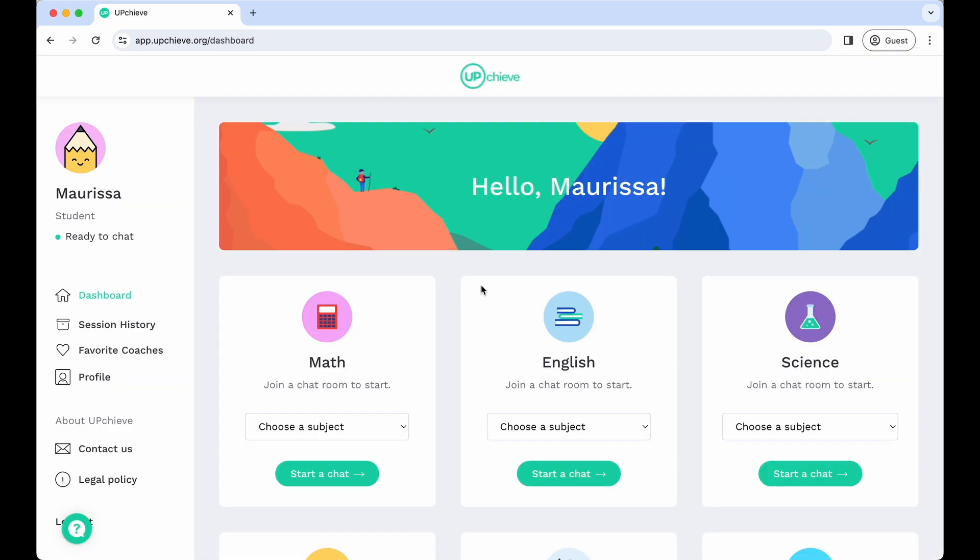Once you log in, the first thing you'll see will be the dashboard. This is where you can select a subject and request a tutoring session.